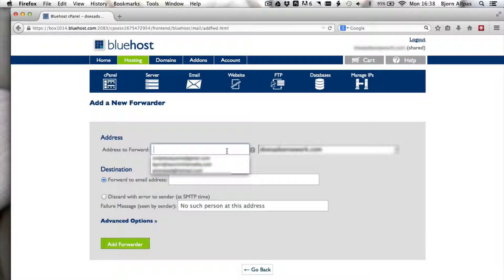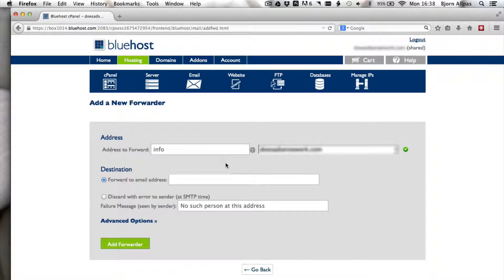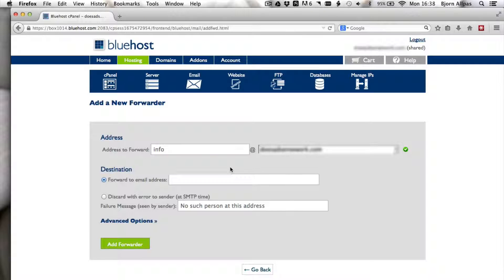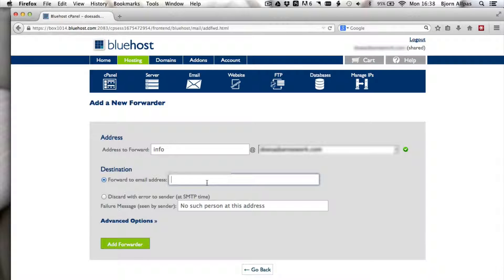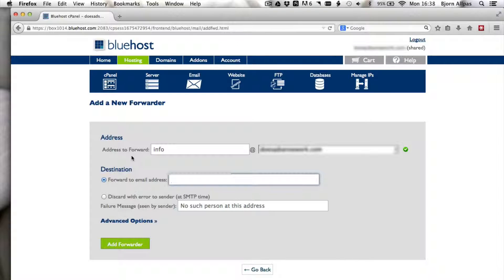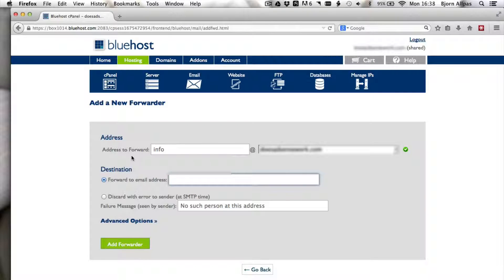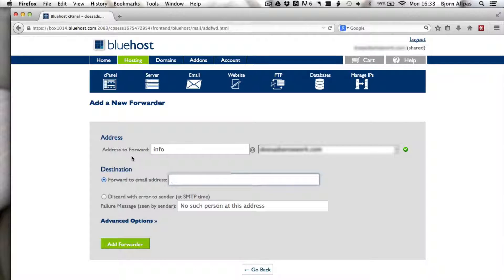And then all you do is you enter the email address you want to forward. I'll forward the one that I just created, info at mydomainname.com. And then you enter the email address you want to forward to. In this case, you can enter any email address you already have. You can enter a Gmail email address, a Yahoo, a Hotmail, or a different custom email address you created.